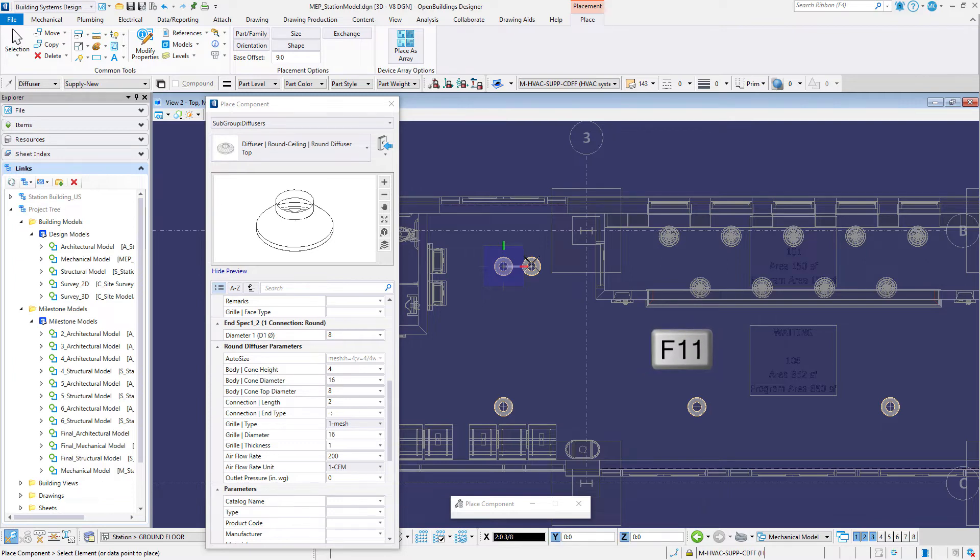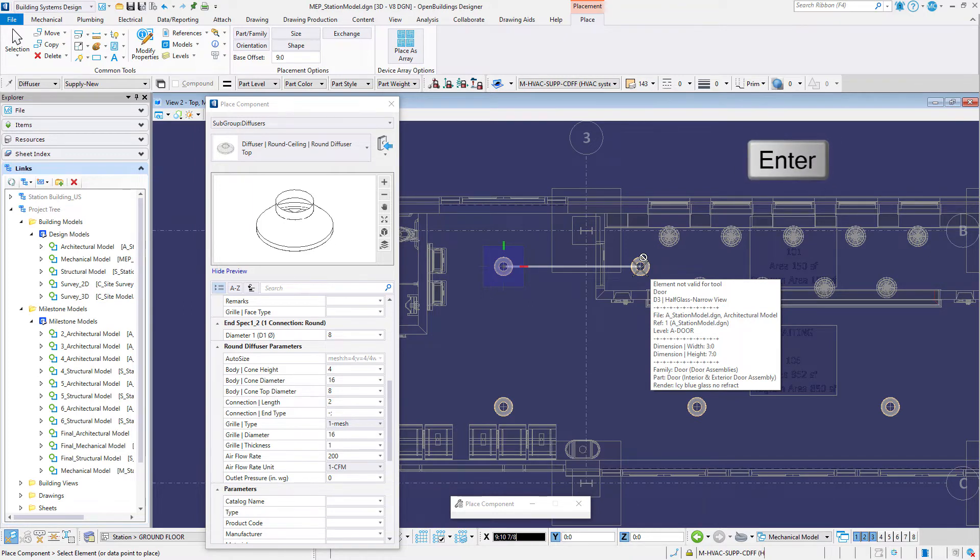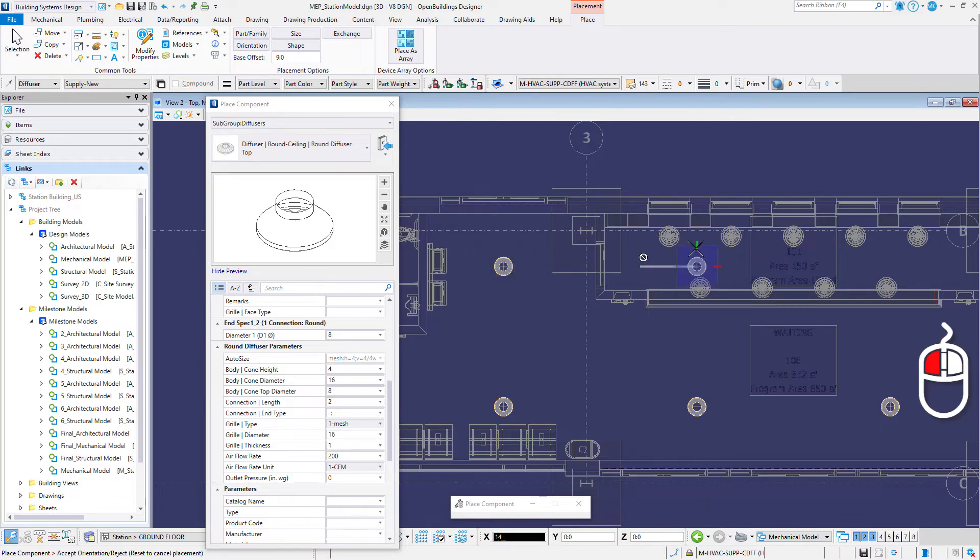Move the cursor towards the ticketing area and use enter to lock the axis. Type 14 feet or 4,200 millimeters to define the distance and data point to define the location of the diffuser.